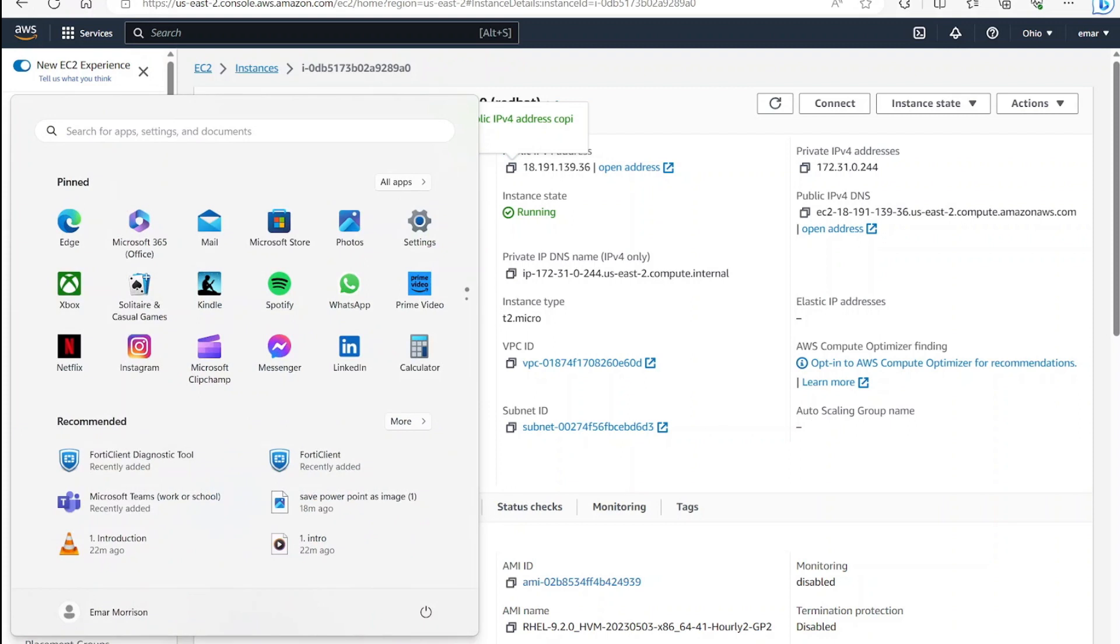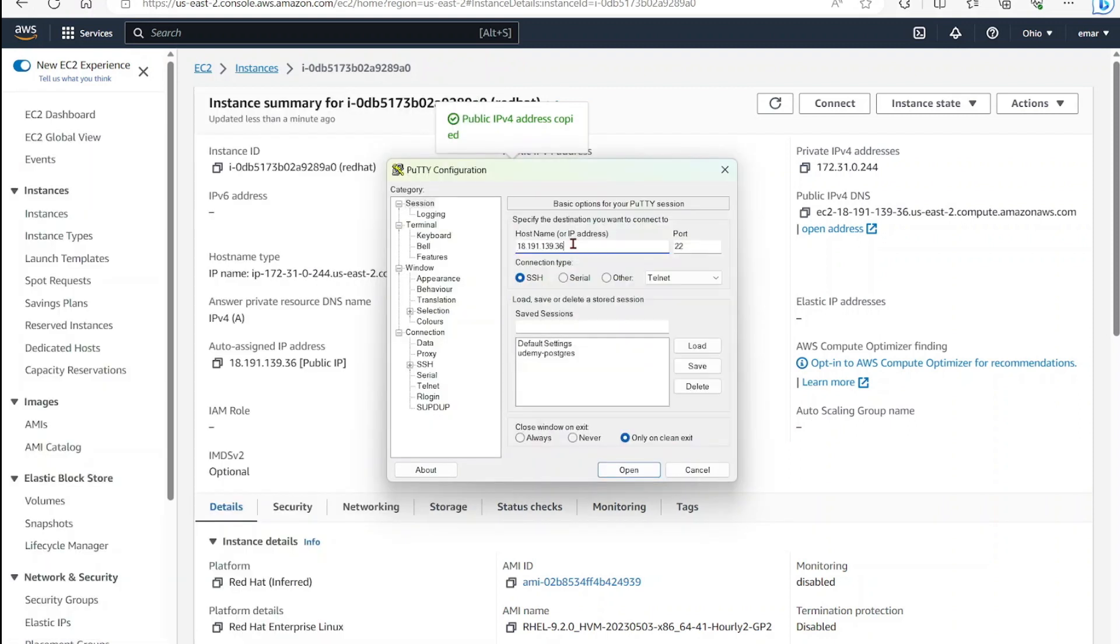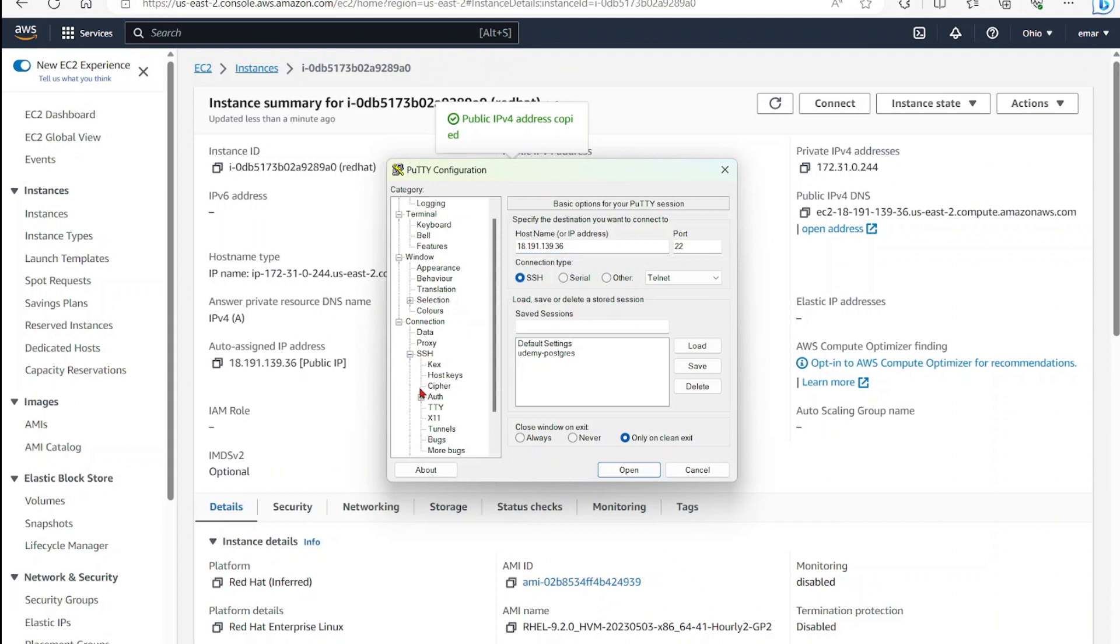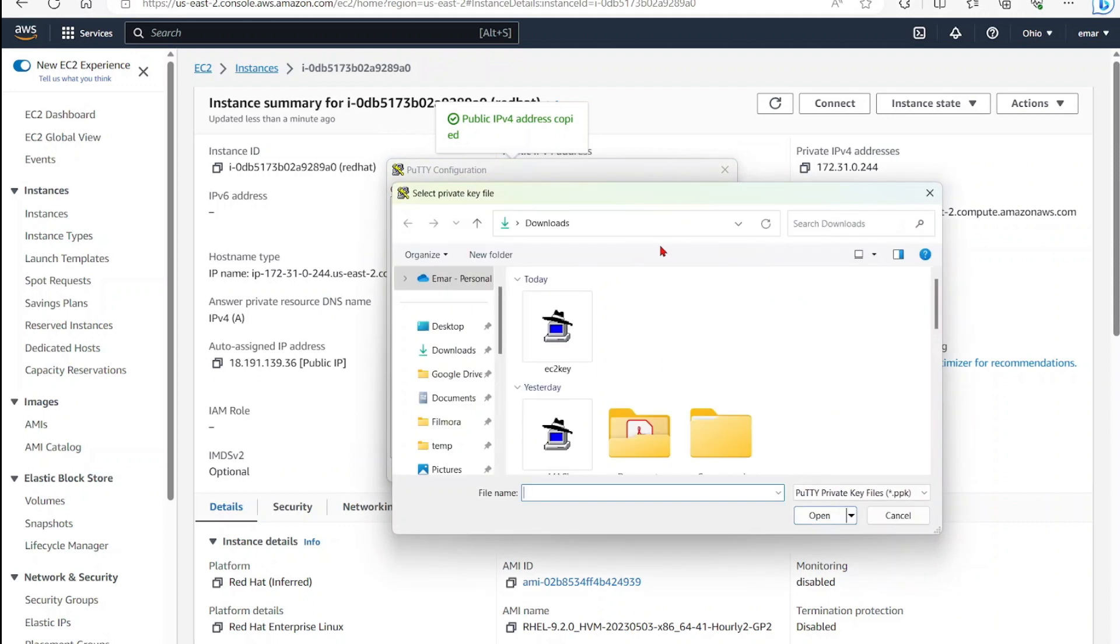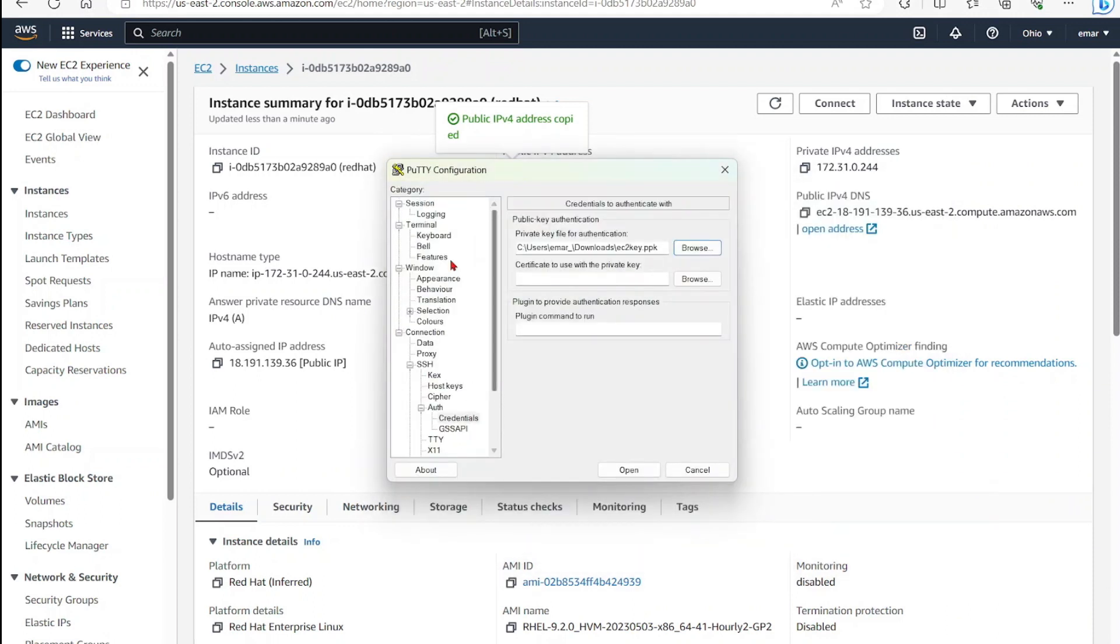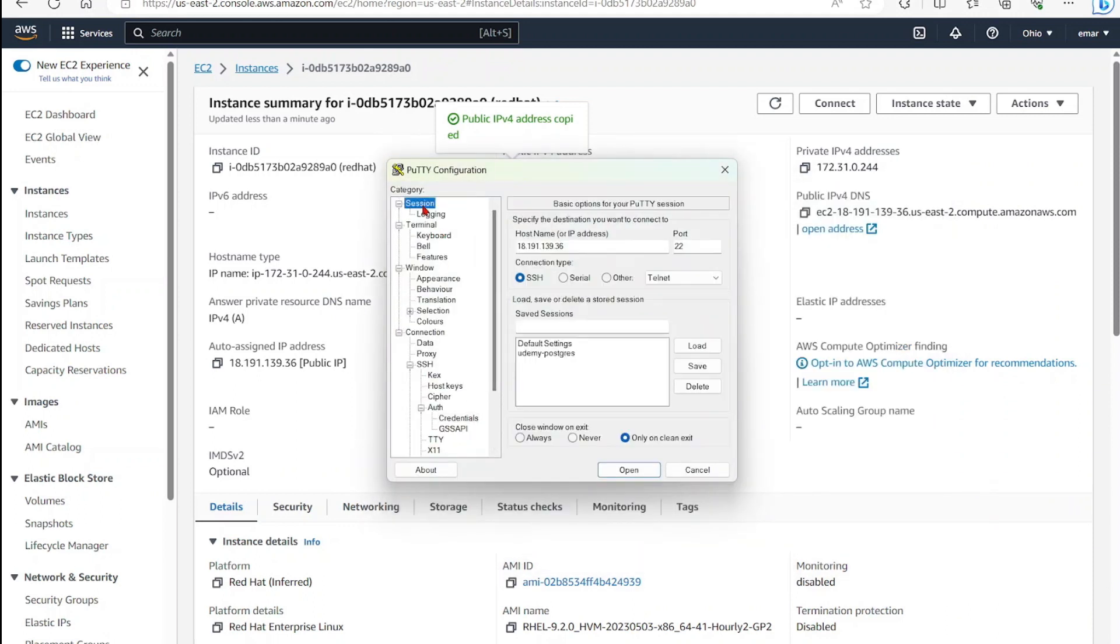Here I'm just going to specify the public IP. Under SSH, expand it, select Credentials, then browse and select the key file. Select Open and let's go back to Session.